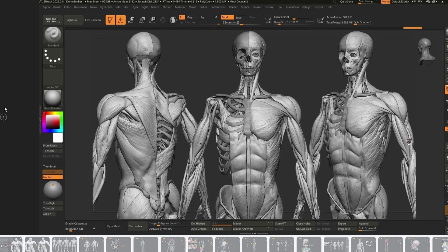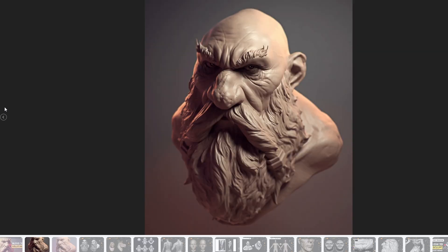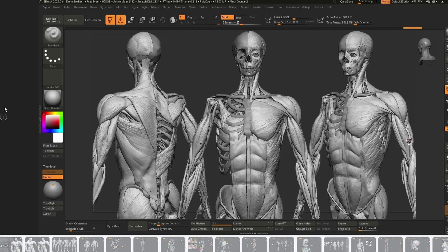This covers a lot of really essential stuff. It's essentially a spiritual successor to Intro to Sculpting, so these two go very much hand in hand.